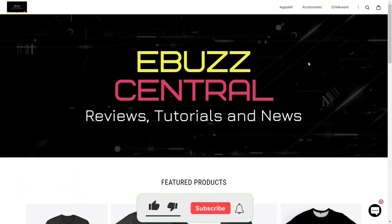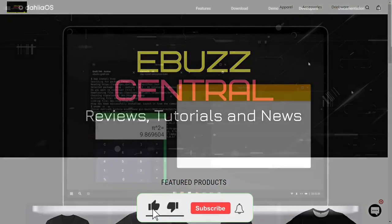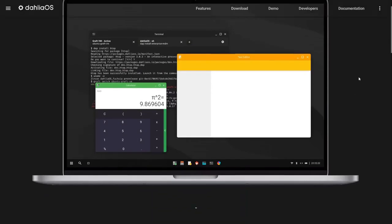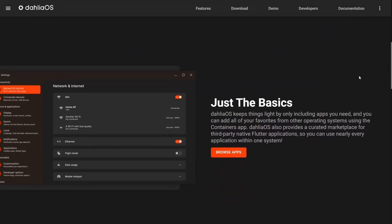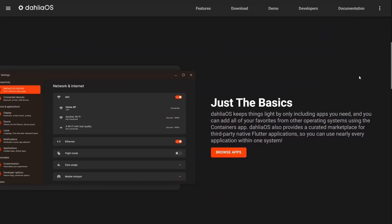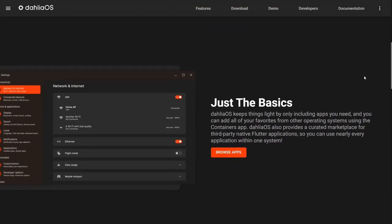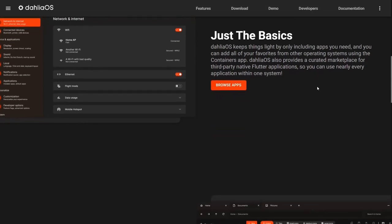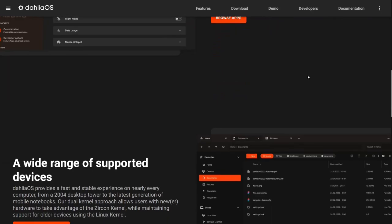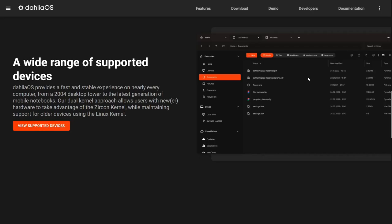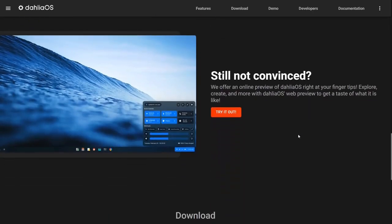Now we're going to zip on over to a website and we are presently at Dahlia OS's website. Now what this is is basically the Fuchsia operating system with the Linux kernel underneath. And it gives you some base information here. Dahlia OS keeps things light by only including apps that you need. And you can add all your favorites from other operating systems using a container app. Now this is in alpha stage. So there's a lot of things that don't work, but it is a pretty decent looking little OS. It's got a wide range of supported devices and it's going to provide a fast and stable experience on nearly every computer from a 2004 desktop tower to the latest generation of mobile notebooks. And it says still not convinced. Now guys, you can go right here, click try it out and it lets you test drive it on the web.